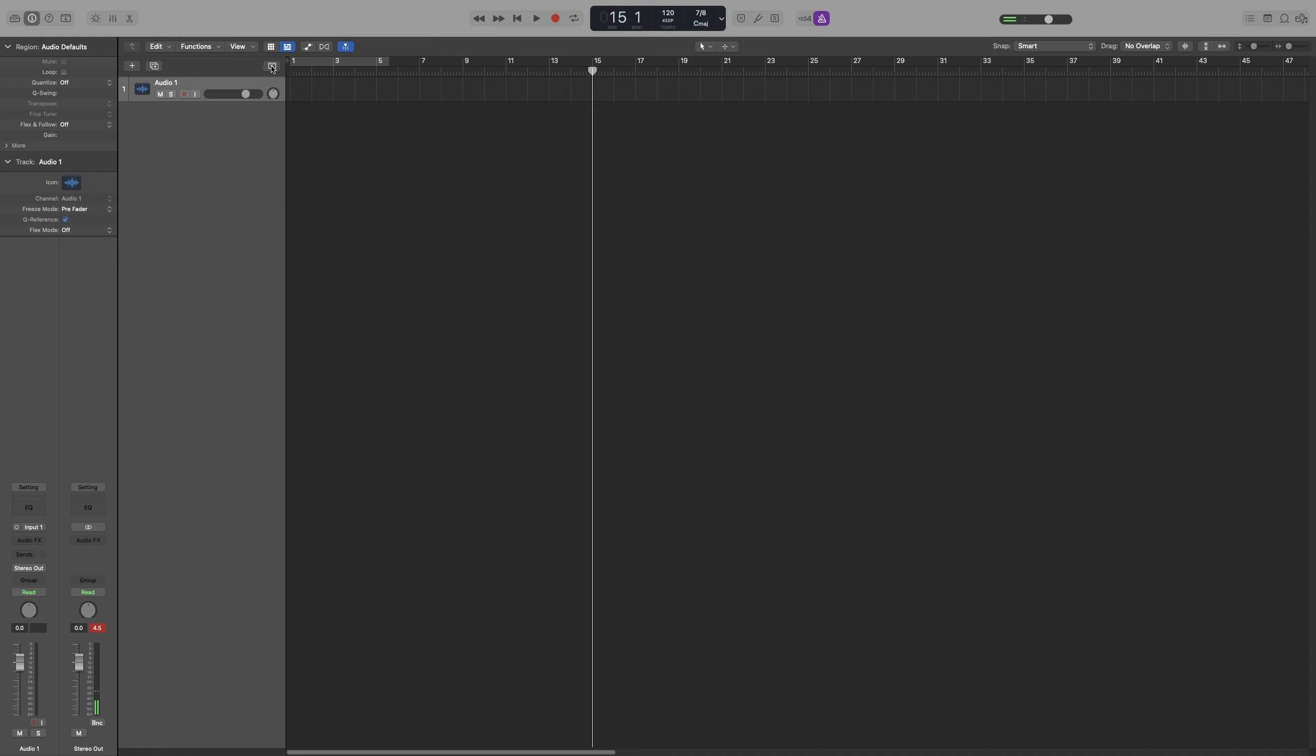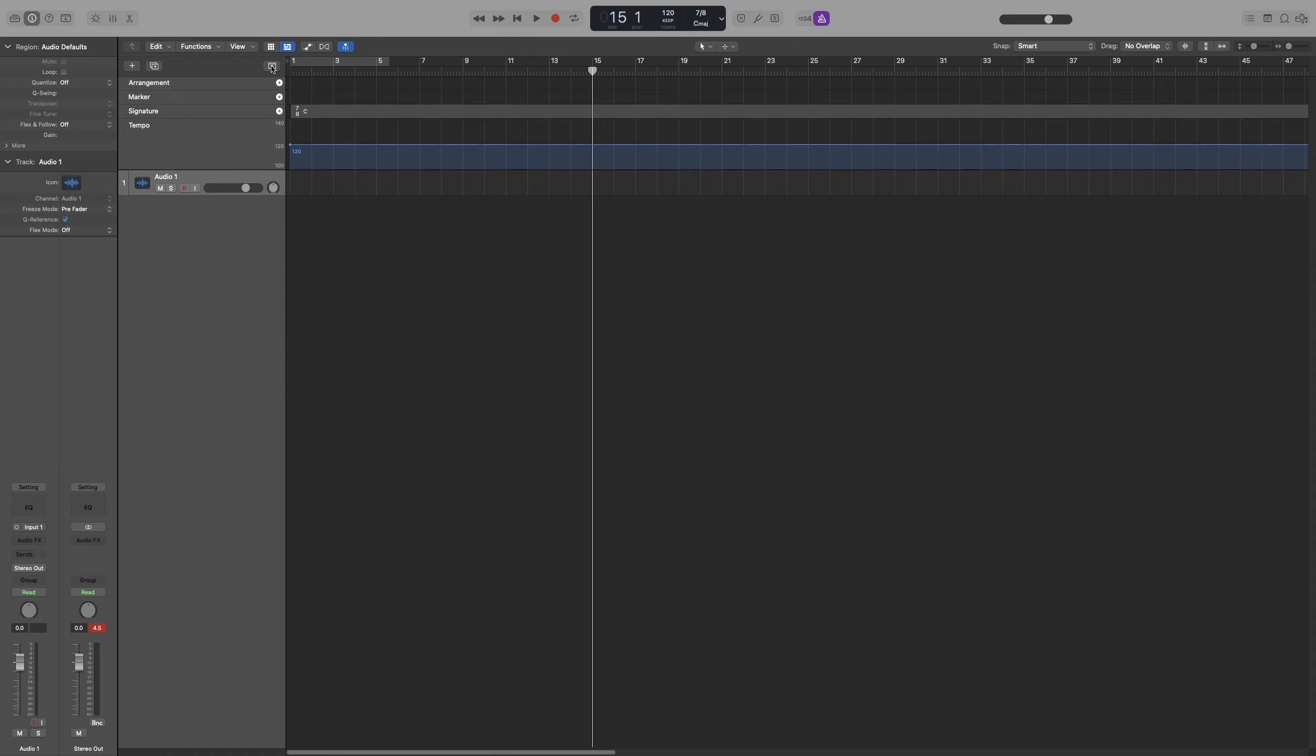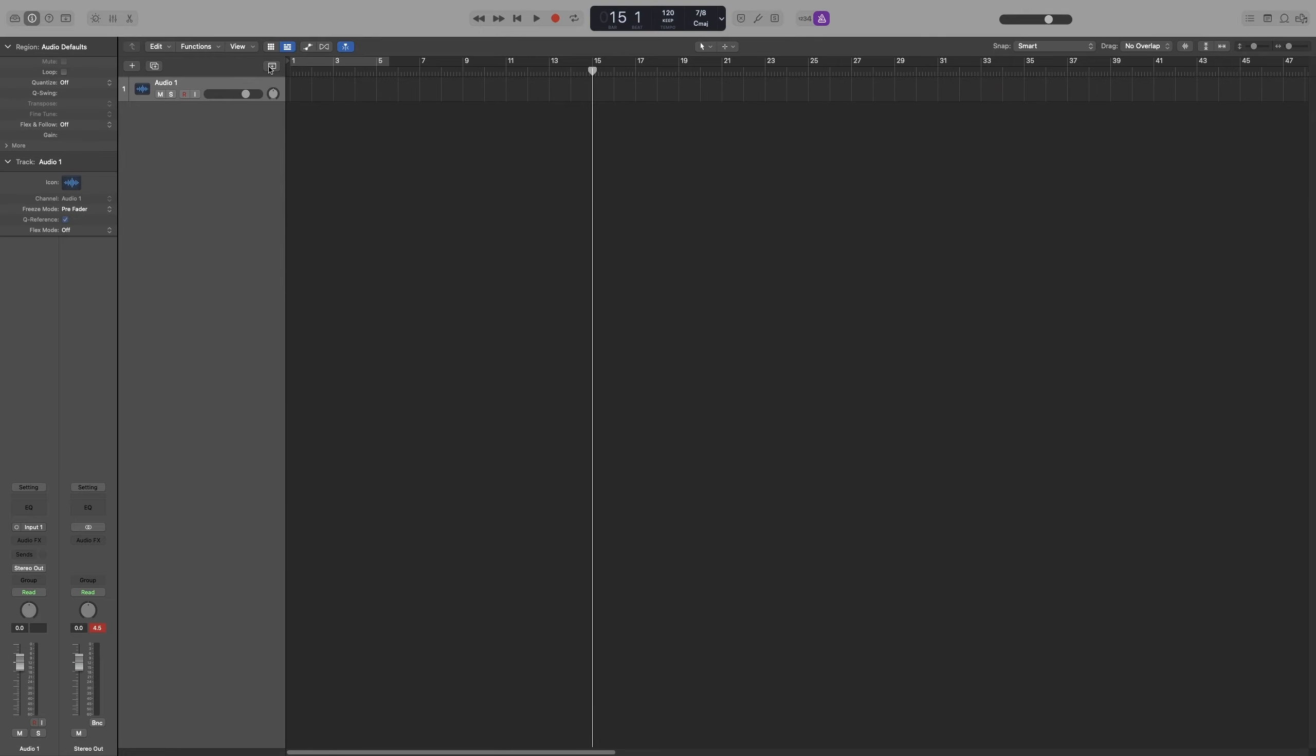The second way of changing your time signature, and the one you'll use most if you have lots of time signatures, is by the global tracks. Either click on this arrow here or press G.